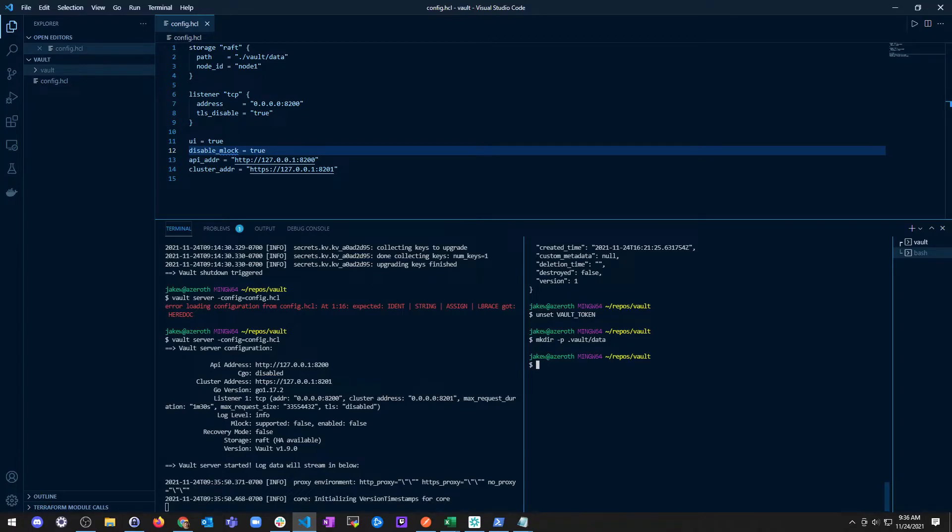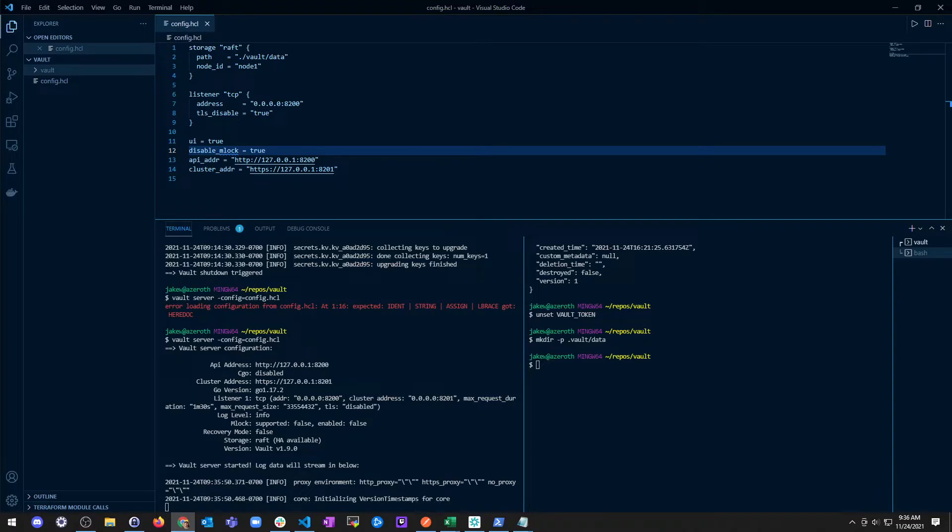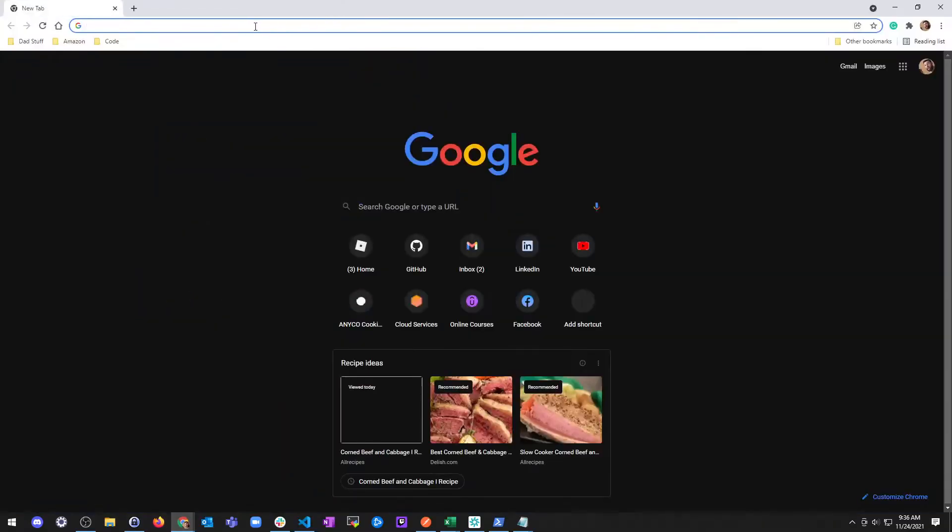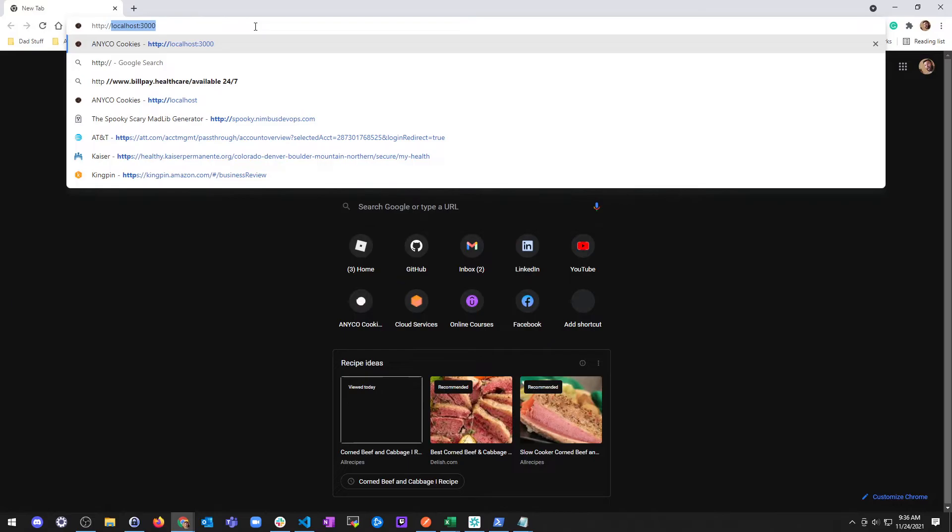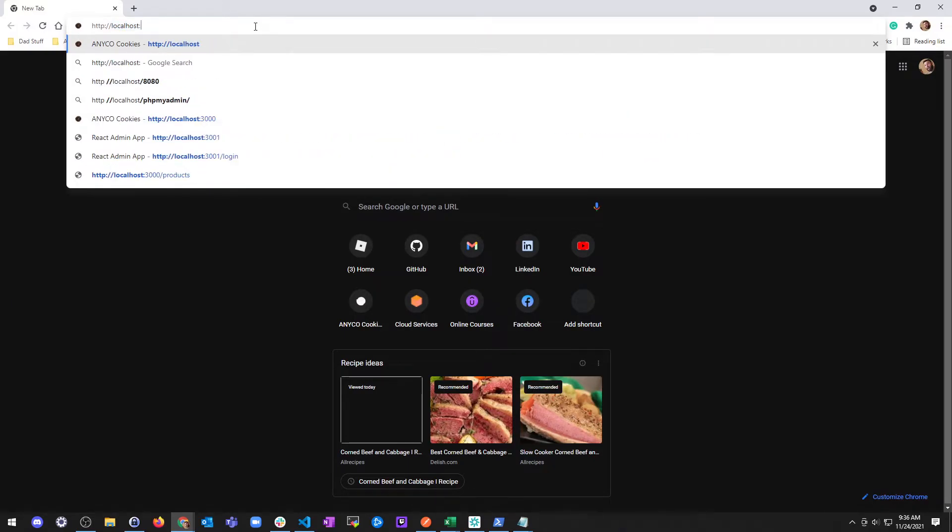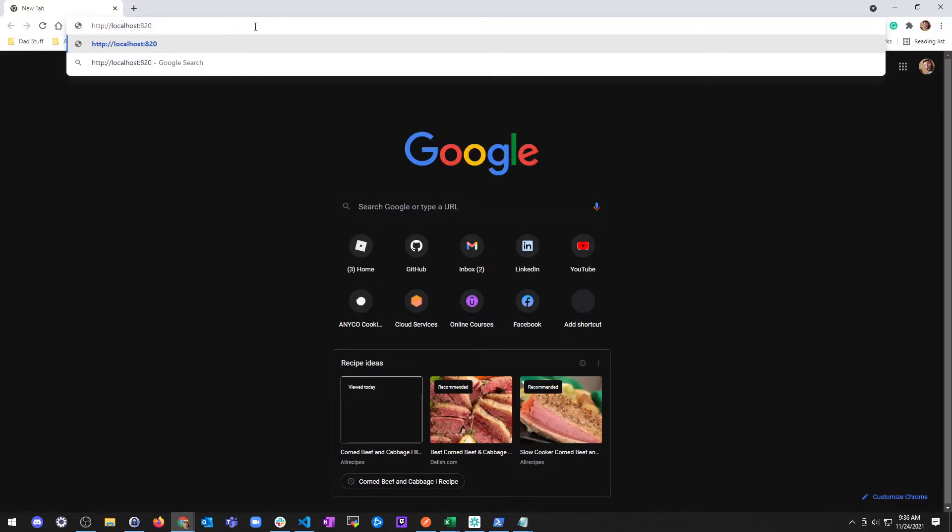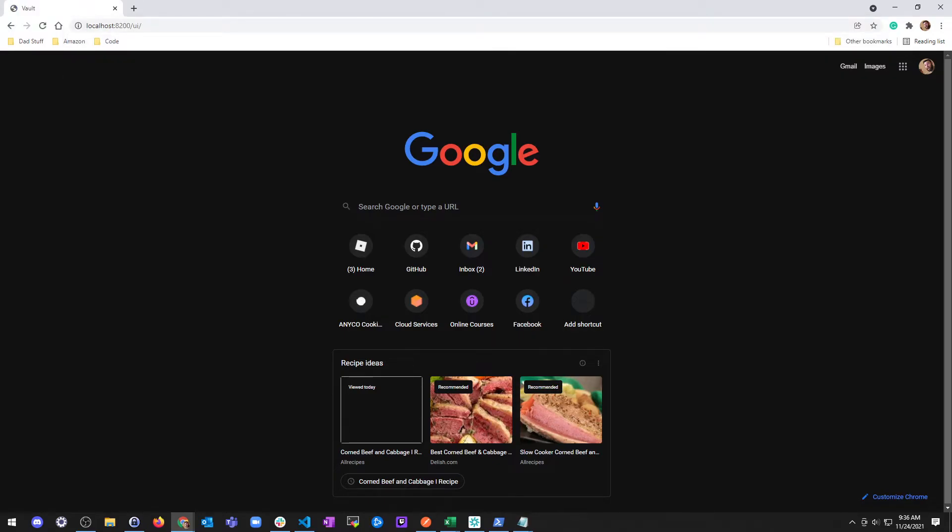Let's go to our browser and pull a browser window over here. HTTP colon slash localhost 8200, slash UI if I remember correctly. We're going to see here real quick. The Vault server is initialized and sealed. Before continuing, the server's storage backend requires starting a cluster or joining a cluster.